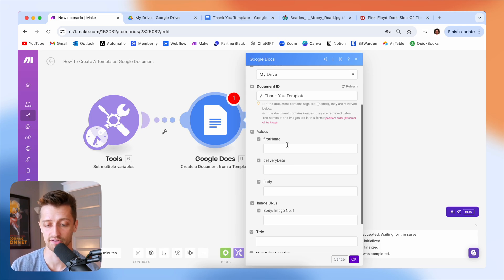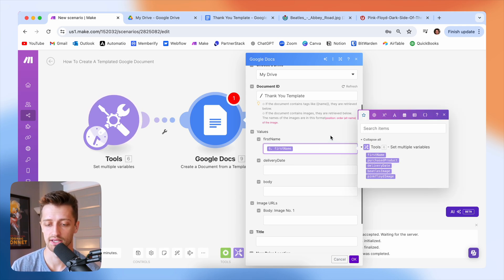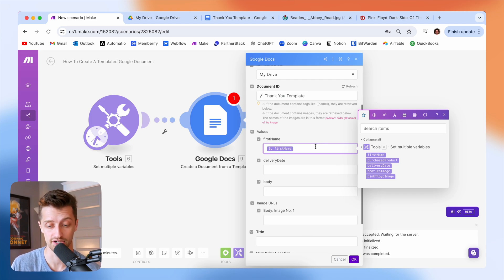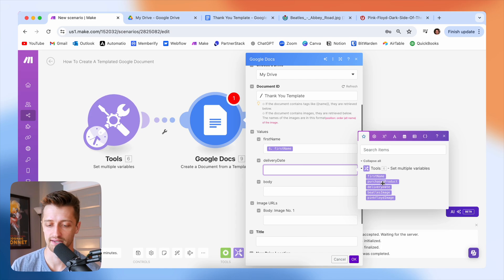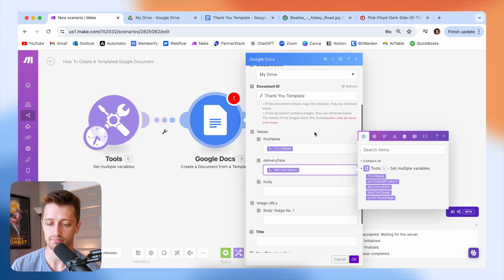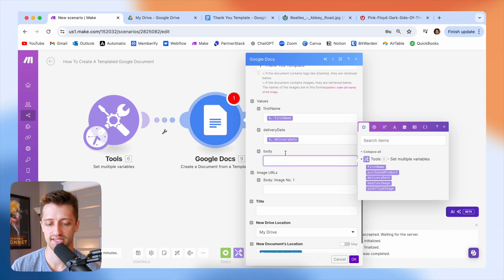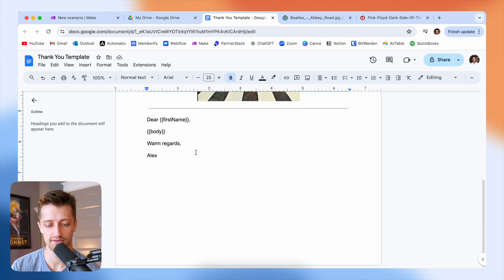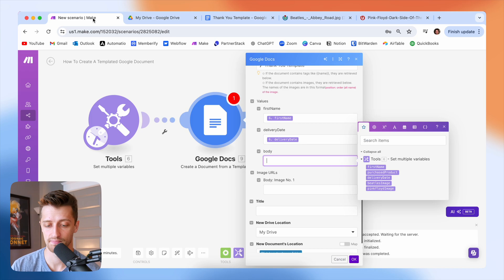I'm going to map our first name field or variable. In my example, you would obviously pull in the name from your CRM or your spreadsheet, however you're managing your business. Delivery date, well I have my delivery date variable. Body, remember this is going to be the body of my thank you note. So we're going to have ChatGPT write this in a bit. For now I'm going to skip it and then image URLs.